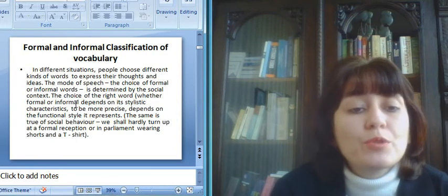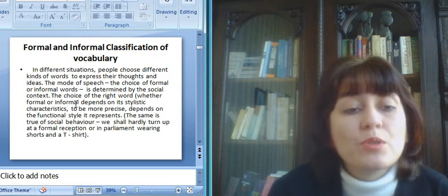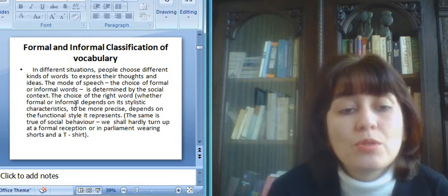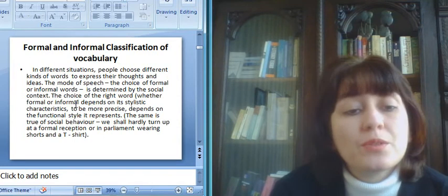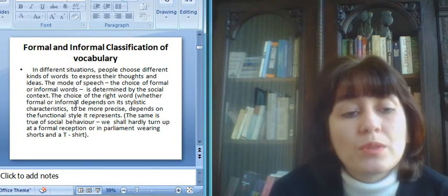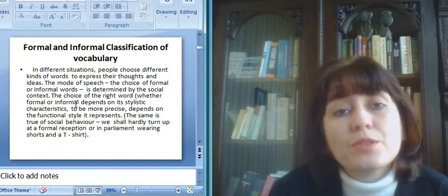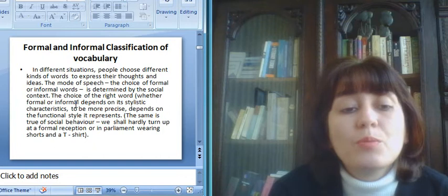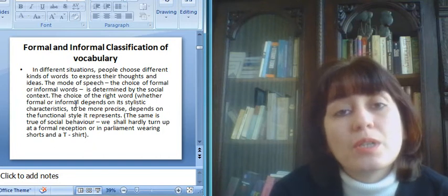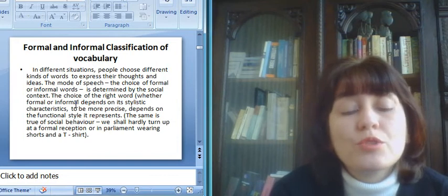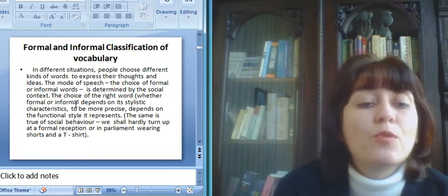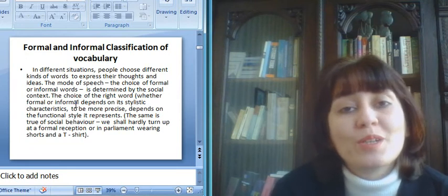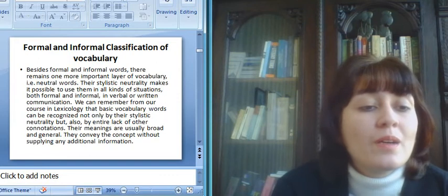In different situations, people choose different kinds of words to express their thoughts and ideas. The modes of speech, the choice of formal or informal words, is determined by the social context. The choice of the right word, whether formal or informal, depends on its stylistic characteristics. To be more precise, depends on the functional style it represents. The same is true of social behavior. We shall hardly turn up at a formal reception or in parliament wearing shorts or a t-shirt.